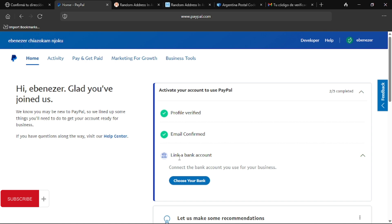If you don't want to have your account banned, you're going to use an international bank account to link your bank account. I'm going to leave a link to that video in the description section, or you can scroll and watch the video before this one. It's a video that's going to help you create an international bank account. To do this, we're going to follow a step-by-step method to link this bank account.